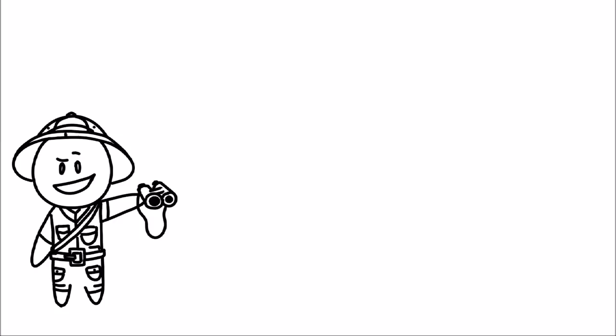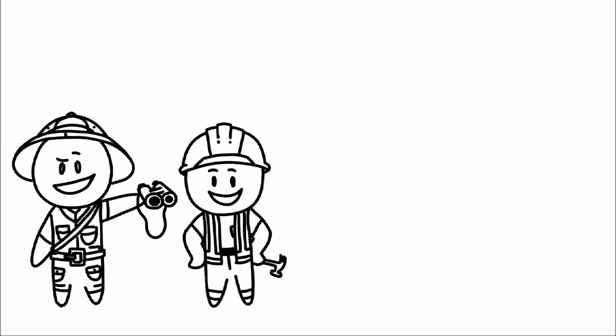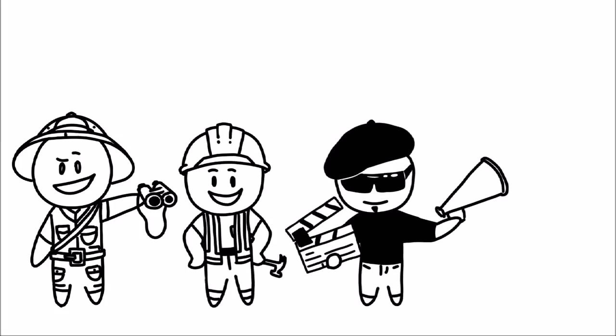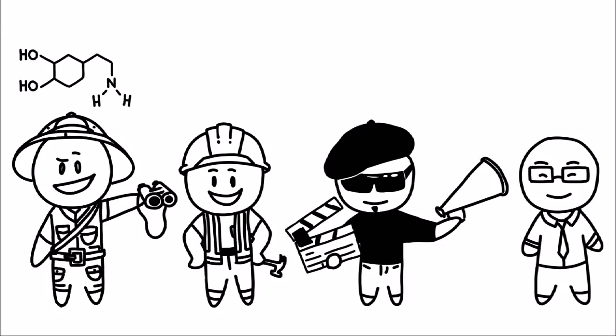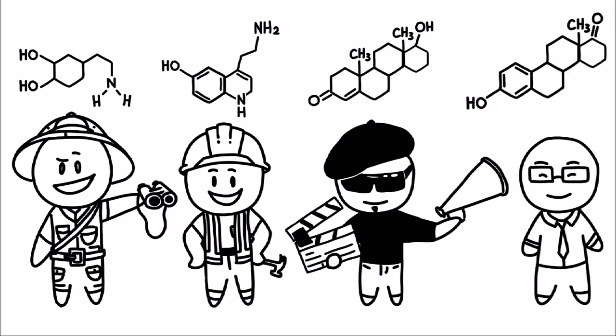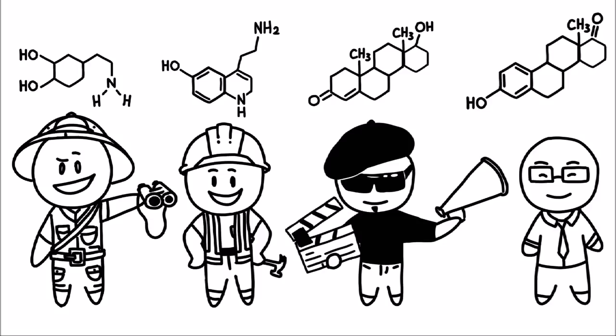The explorer, the builder, the director, and the negotiator. Explorers are dominant in dopamine, builders are dominant in serotonin, directors are dominant in testosterone, and negotiators are dominant in estrogen. Based on our chemical makeup, it also shows in our personality characteristics, habits, and lifestyle preferences.